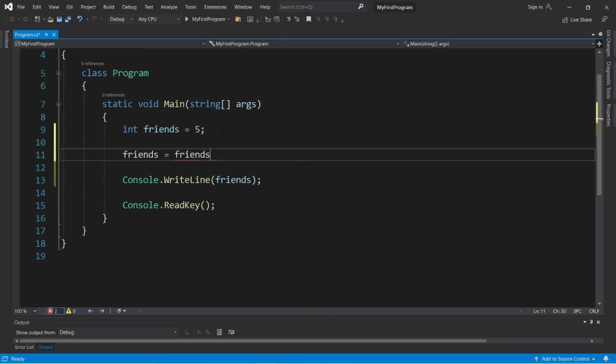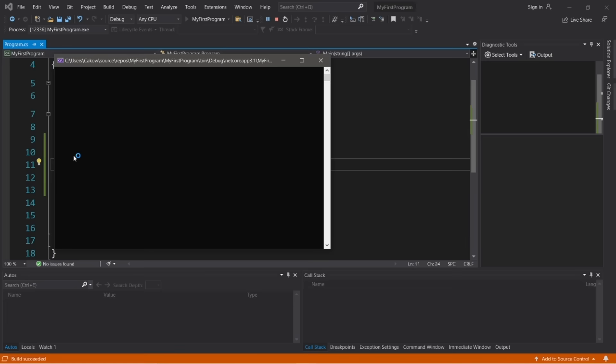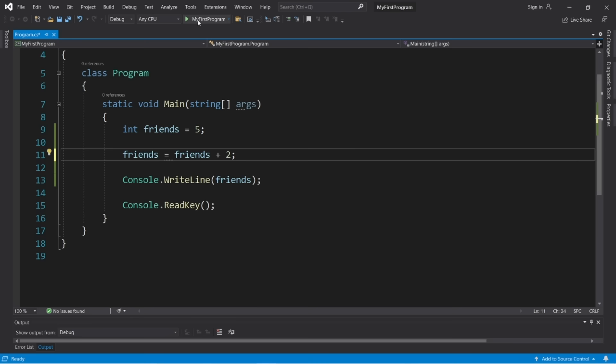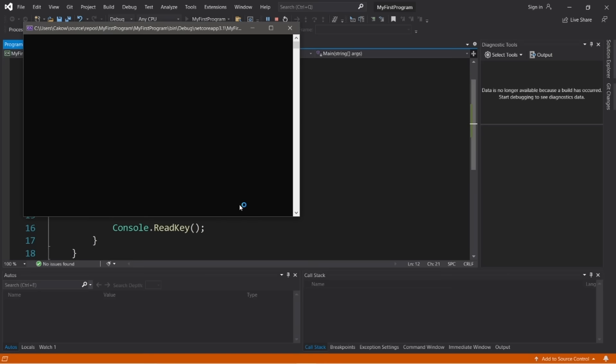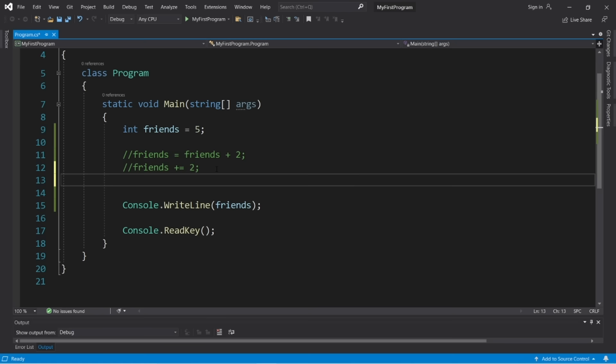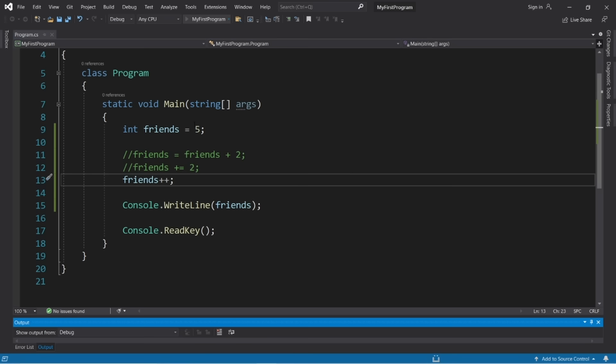For square root: double b = Math.Sqrt(x) — the result is approximately 1.73. For absolute value: double c = Math.Abs(x) — the absolute value of negative 3 is 3. For rounding: double d = Math.Round(x) — with x = 3.14, the result is 3. The ceiling method always rounds up: Math.Ceiling(3.14) = 4. The floor method always rounds down: Math.Floor(3.99) = 3.